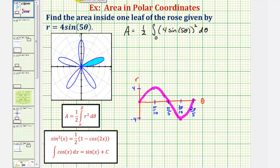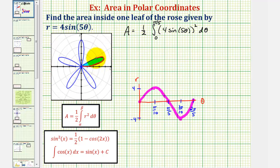So pi over five radians is the upper limit of integration. This petal is traced out from theta equals zero to theta equals pi over five radians, as we see here.